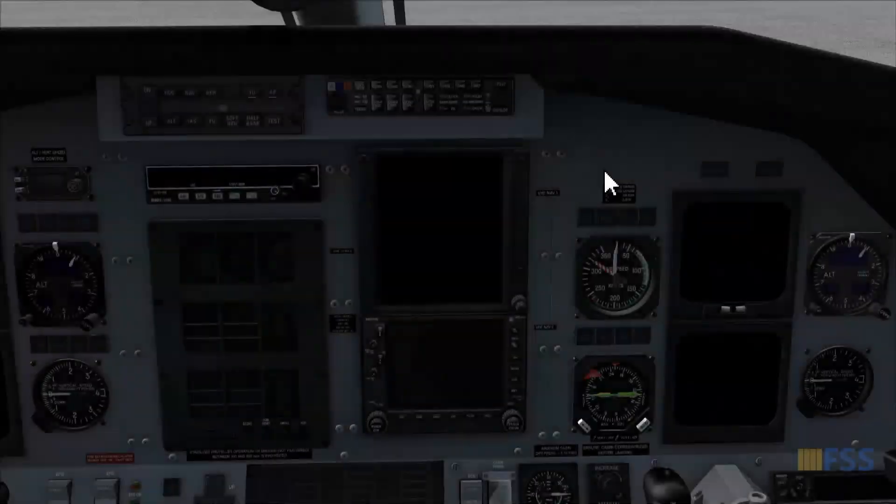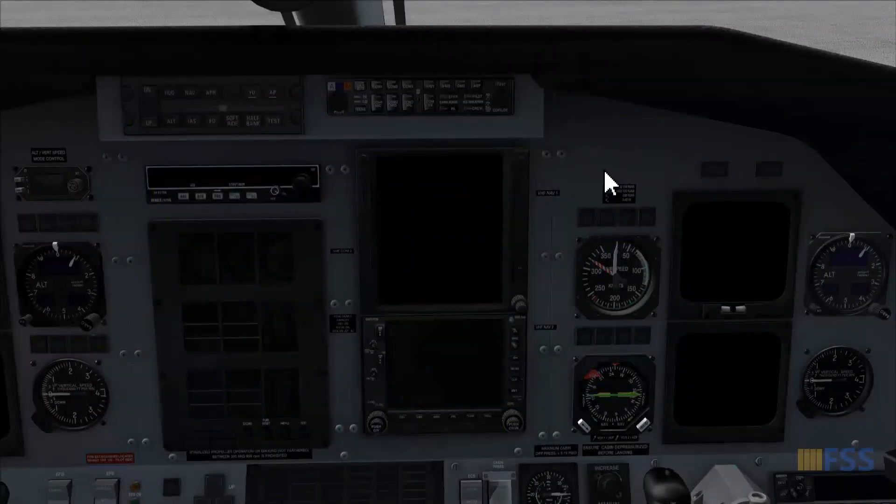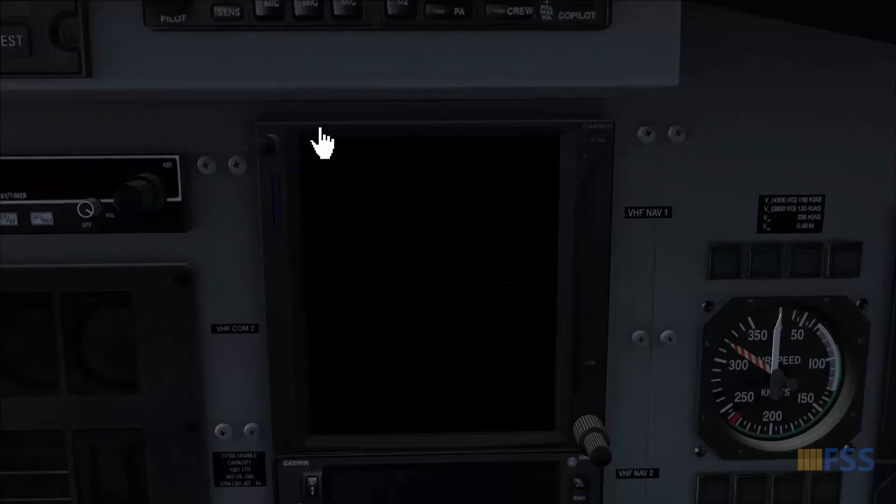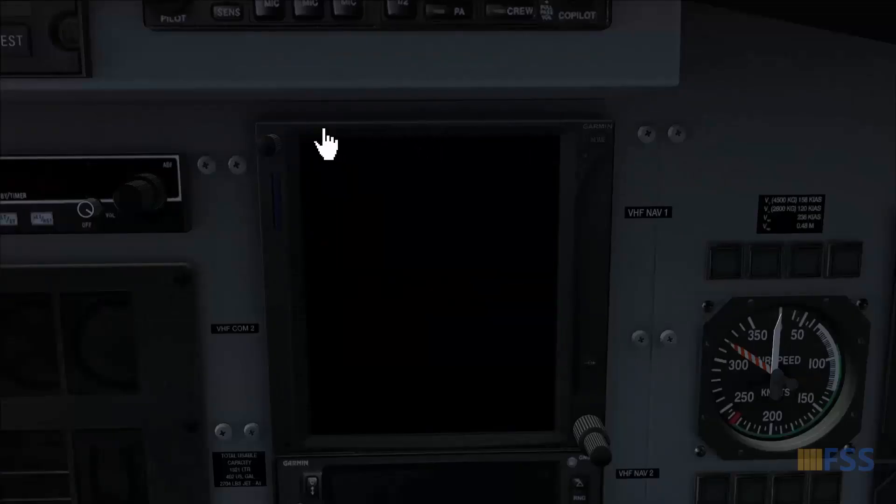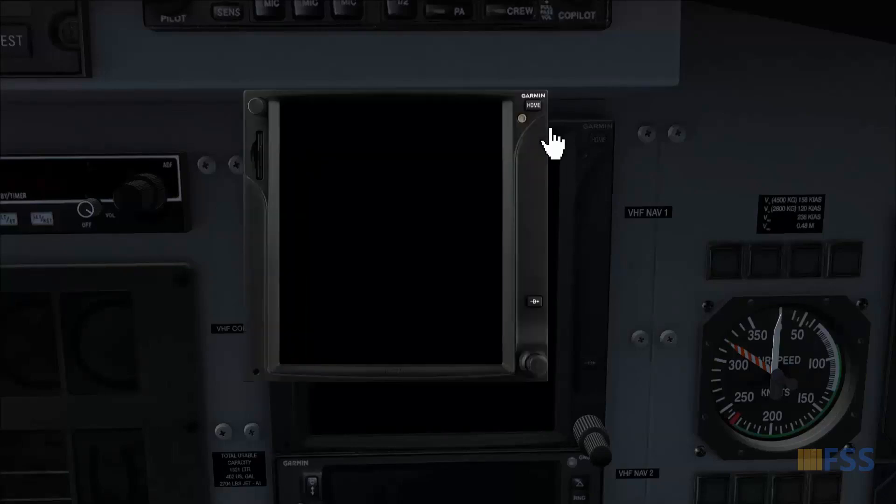Now here are the simple steps to follow. Hover your mouse cursor here on the top edge of the unit, just above the display screen, to open the GTN pop-up window.